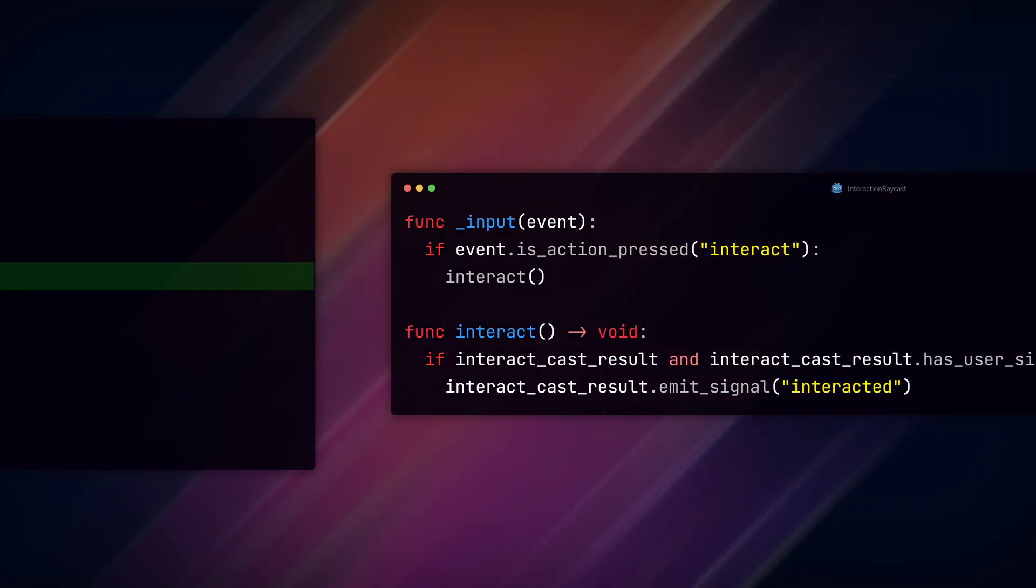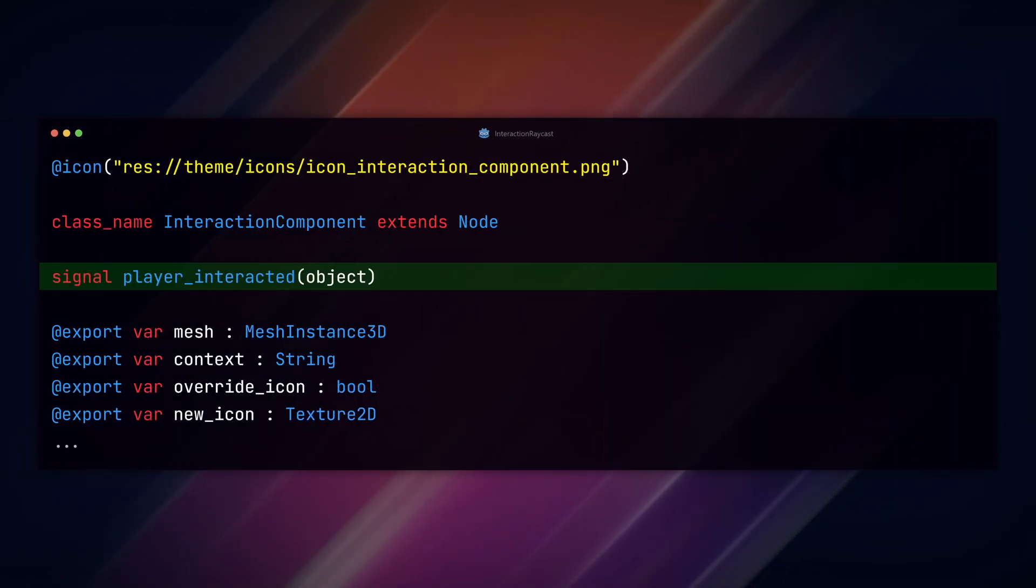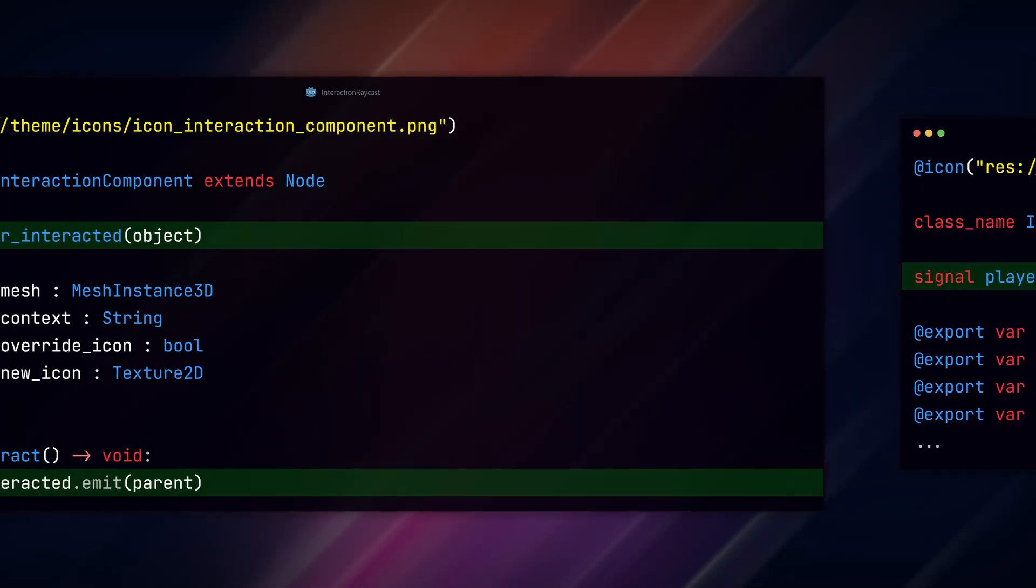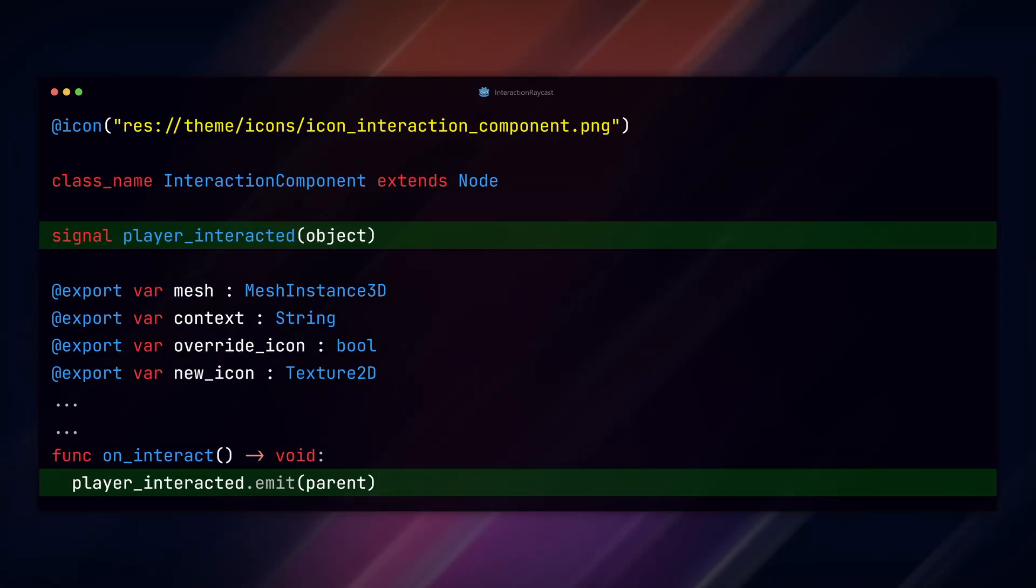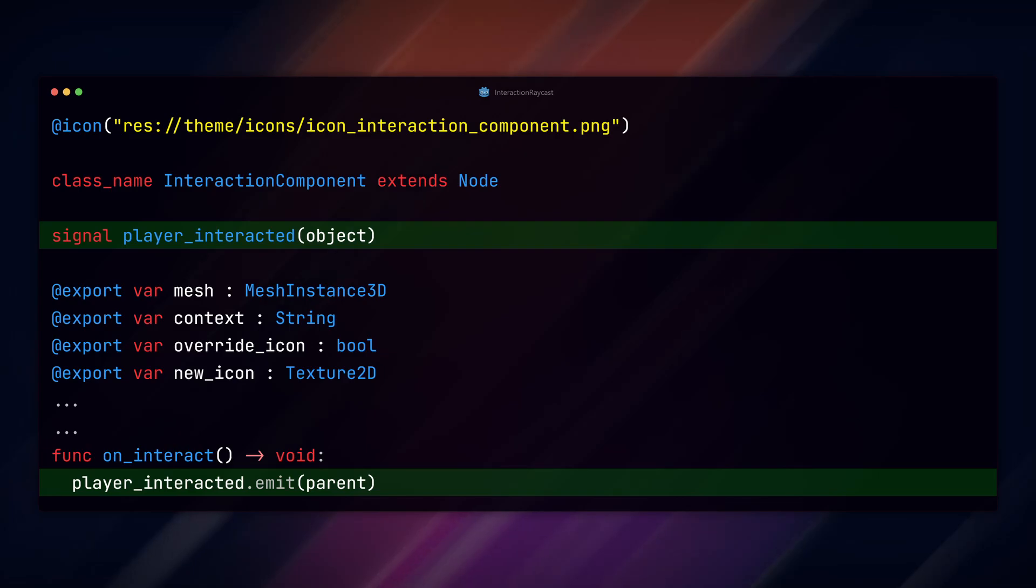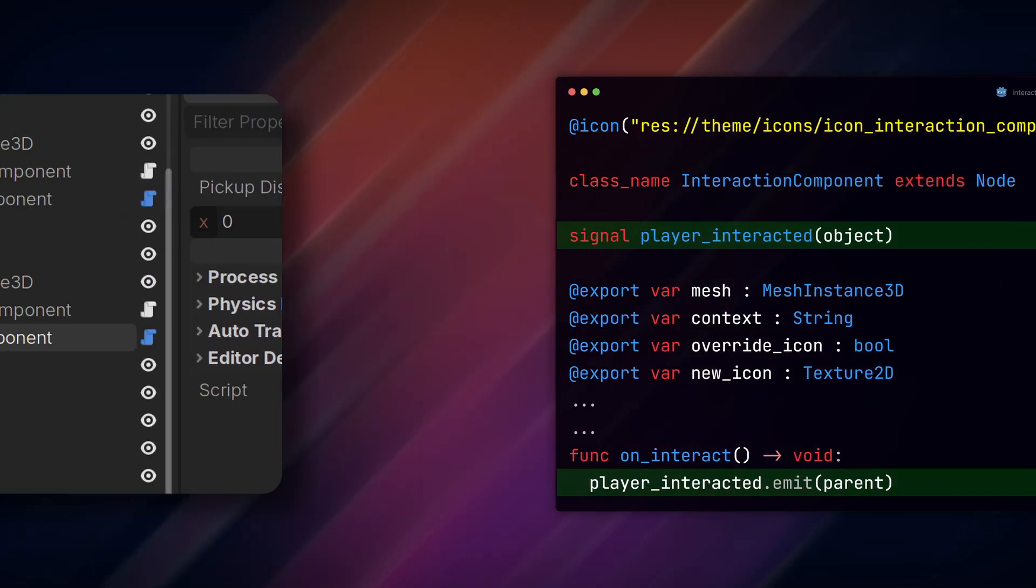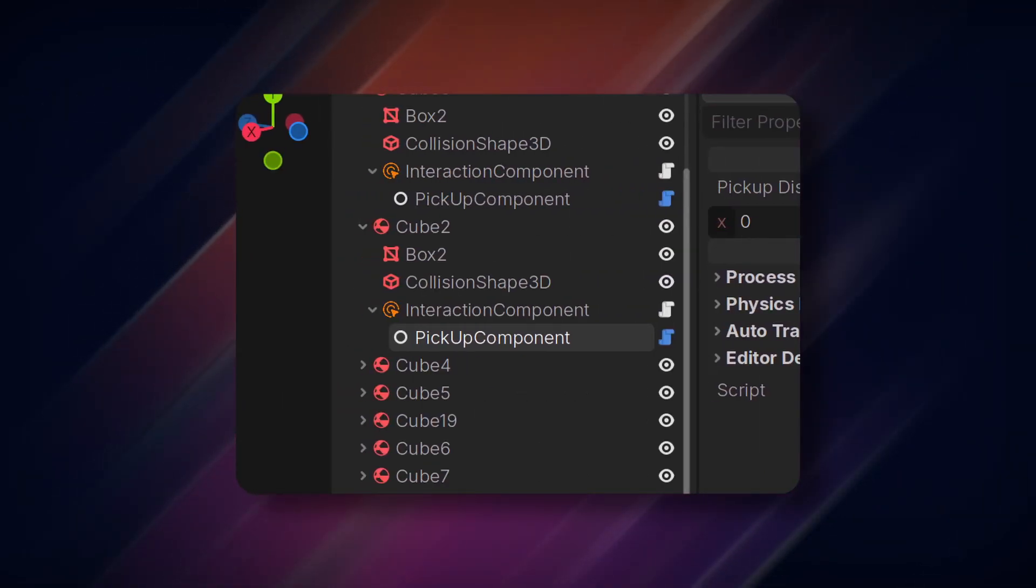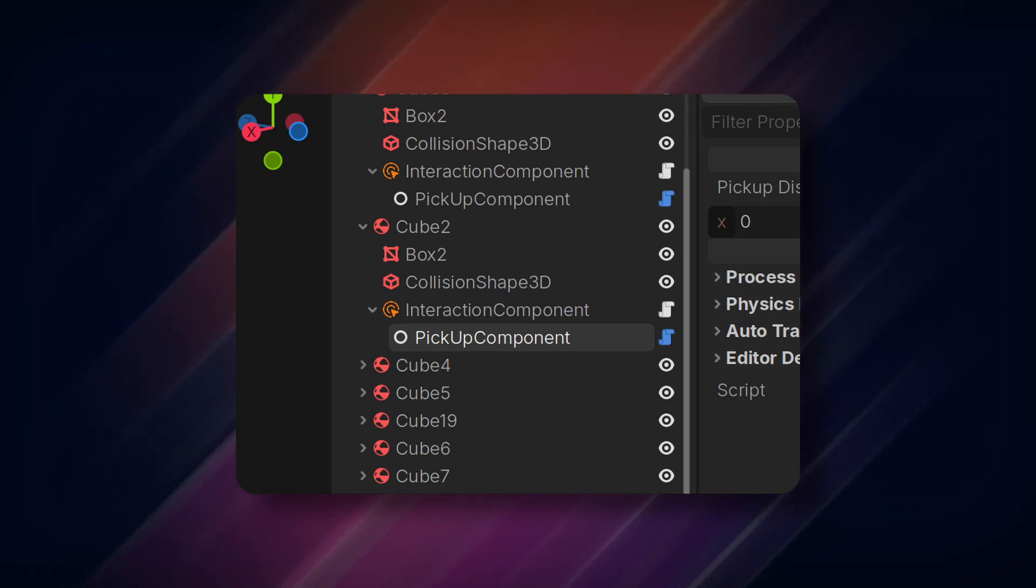In our interaction component script, we're going to add a new signal that will fire in the on_interact function and pass along the parent RigidBody3D node. We then need a new node called pickup component added as a child of our interaction component along with a new script. Being a child here is important in how we'll structure our code.